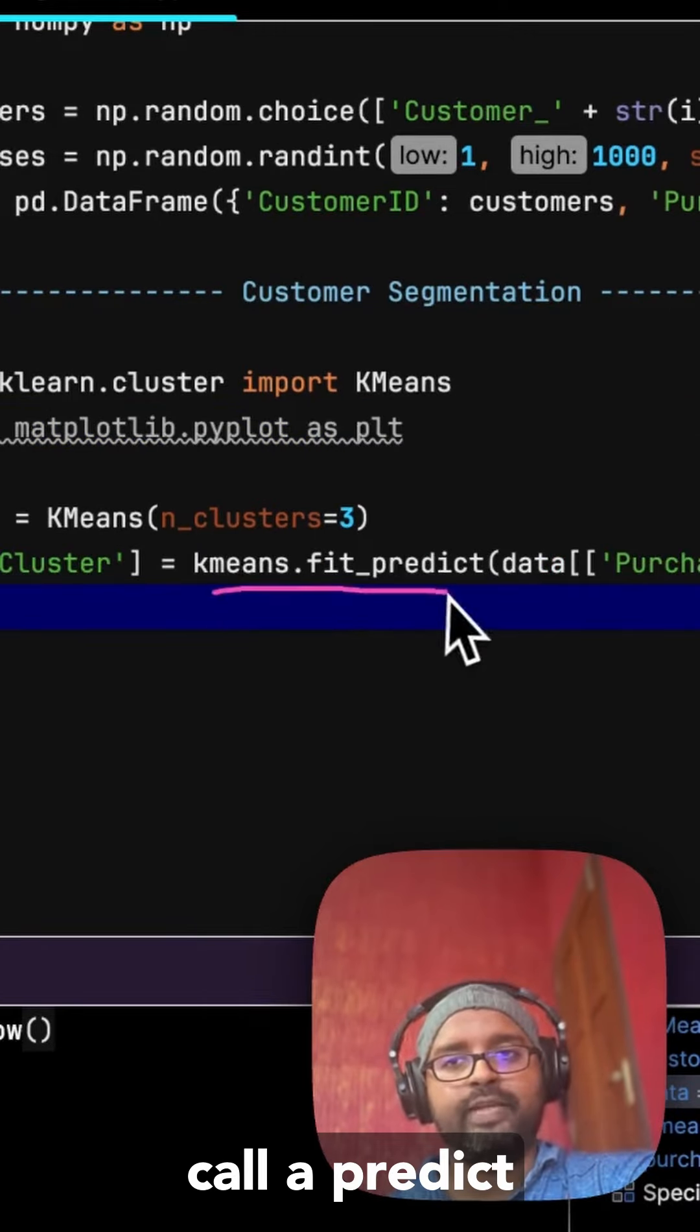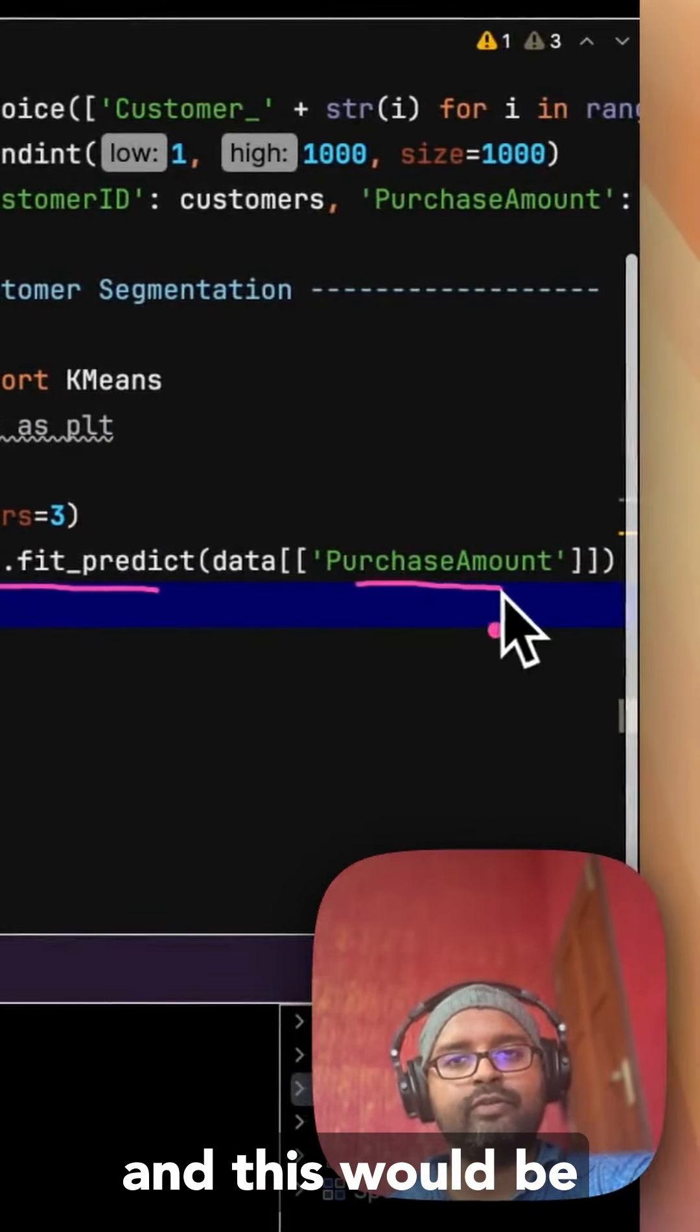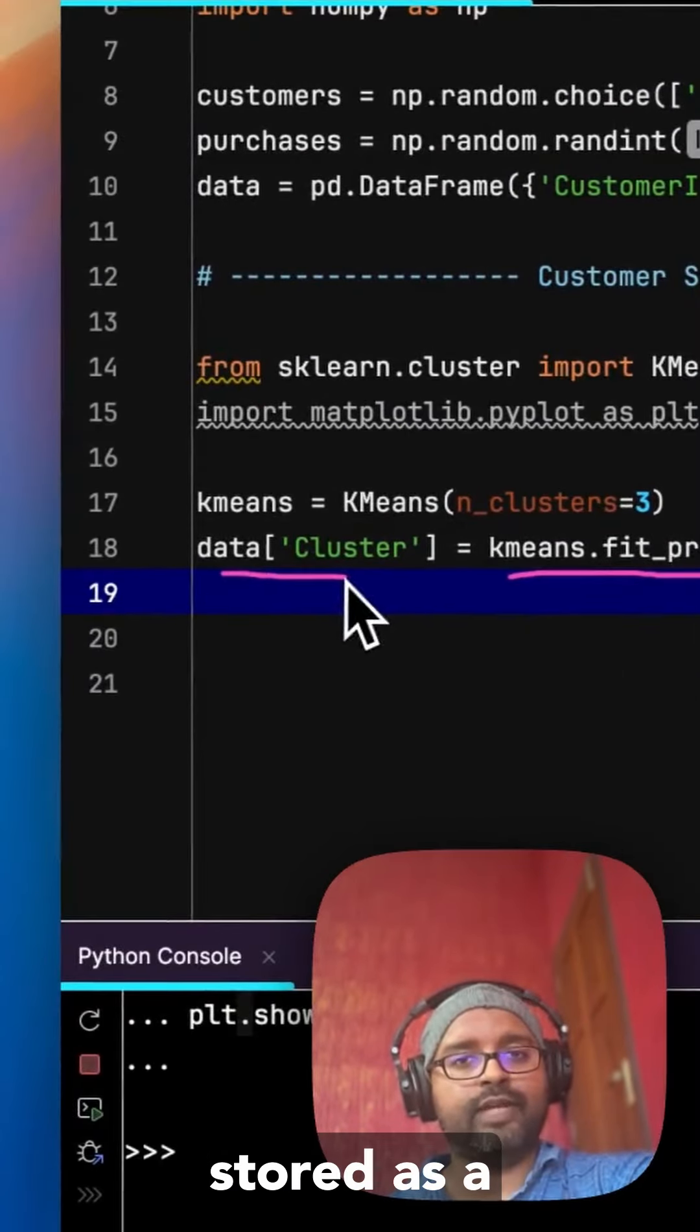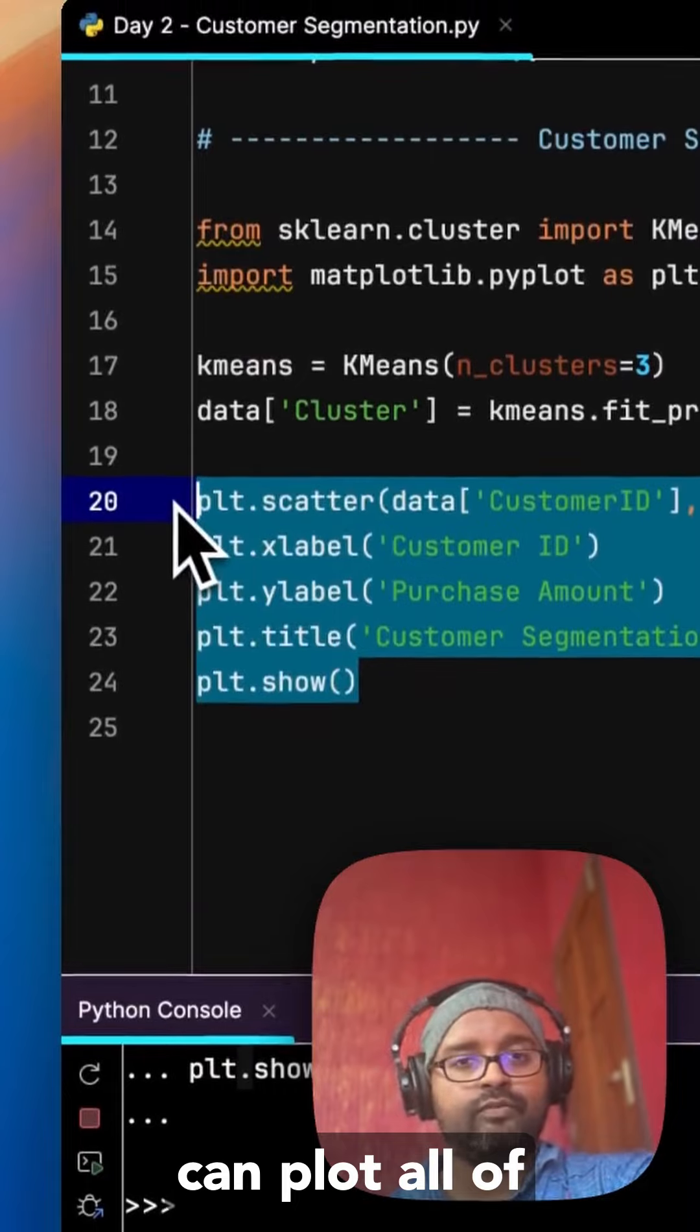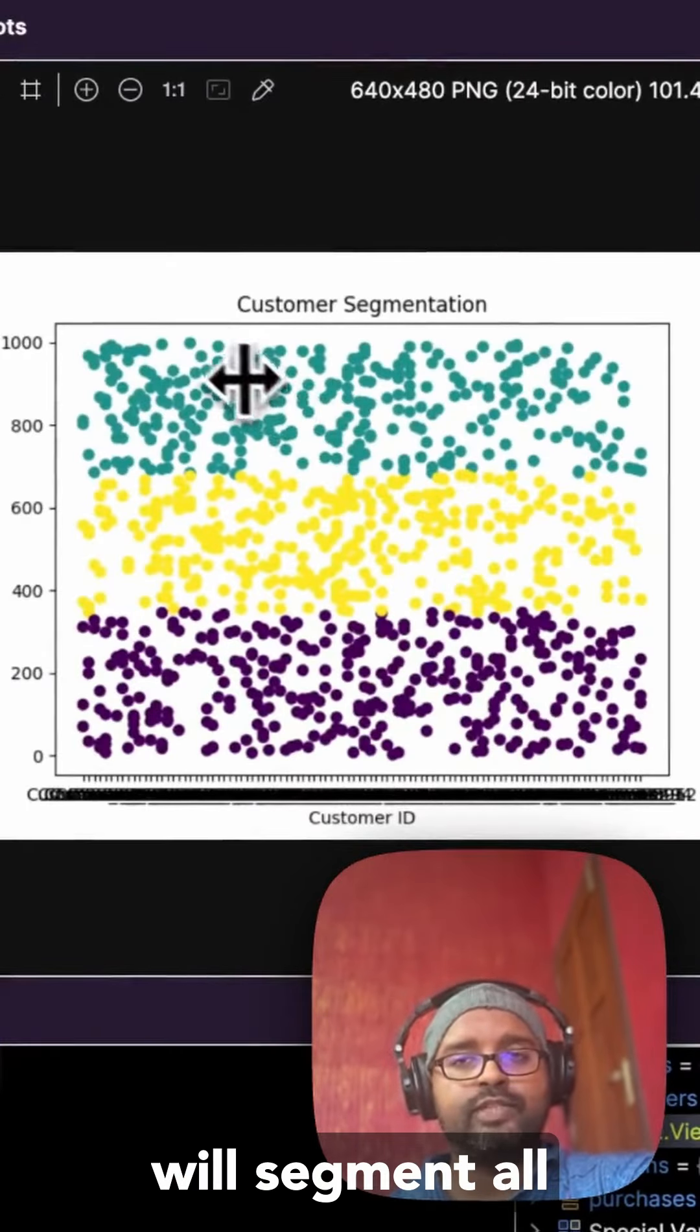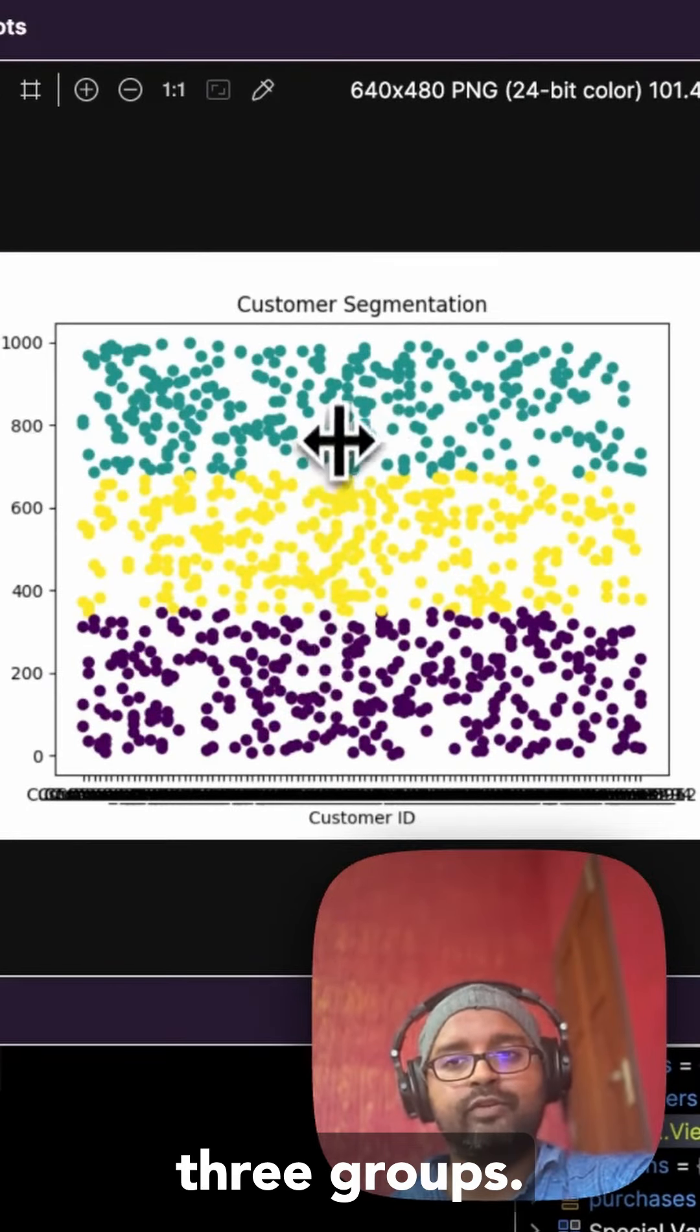And finally we can call a predict function on the purchase amount and this would be stored as a cluster column. And we can plot all of this now which will segment all the customers that we have into three groups.